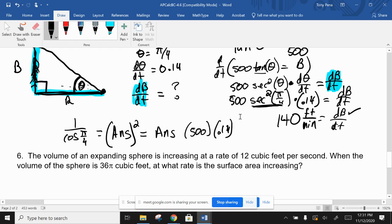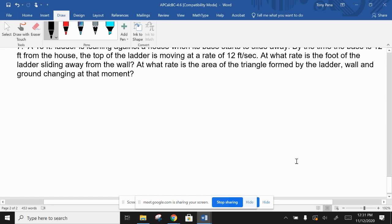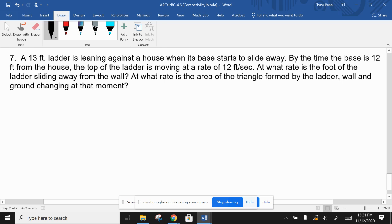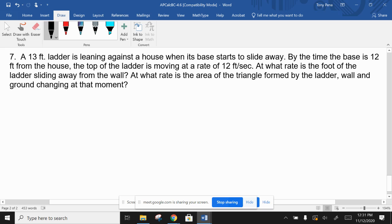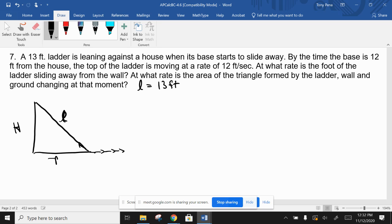Number seven: a classic ladder-against-the-house problem. A 13-foot ladder is leaning against the house and its base starts to slide away. Draw it in - here's the house, here's the ladder. Label what we know: the ladder is 13 feet long, and its base is sliding away, so call the base distance b.